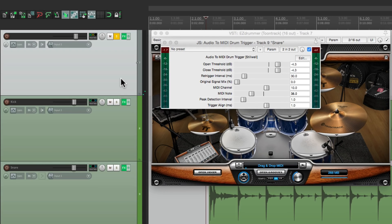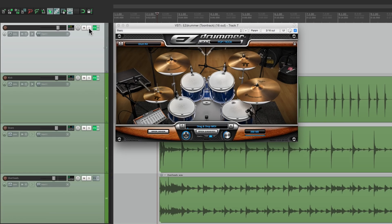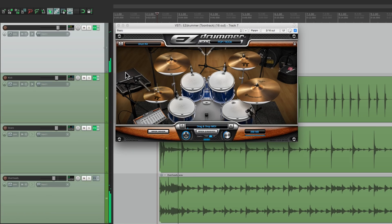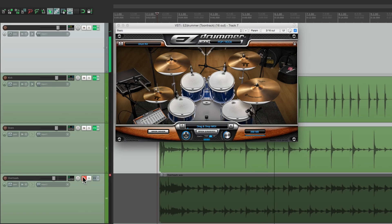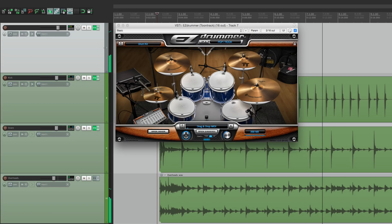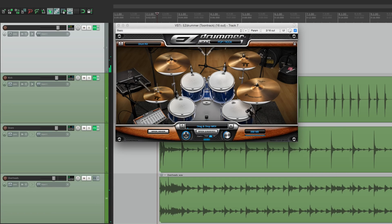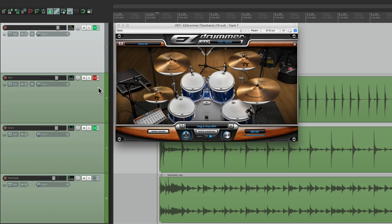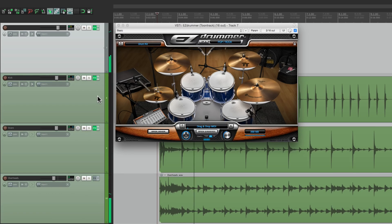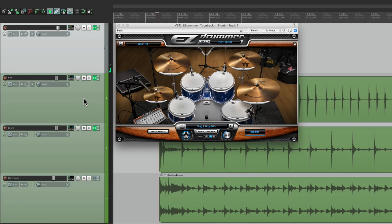Now if we're hearing double hits, we can readjust our re-trigger interval. But this sounds pretty good. Let's hear in the track. Before. And after. So each track is sending MIDI to trigger this drum software. So it's a pretty useful plugin for creating MIDI notes from our drum audio.